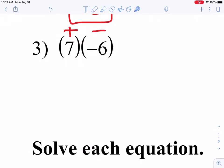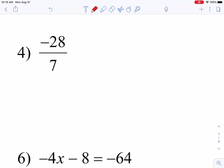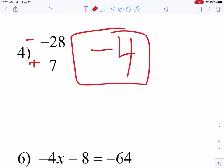In number 3, our signs are different, so we will get a negative, and then we multiply 7 times 6 to get 42. We can follow our sign rules and then follow our operation. We have a negative 28 and a positive 7. Our signs are different — when multiplying or dividing, different signs give a negative answer — and 28 divided by 7 is 4, so negative 4.